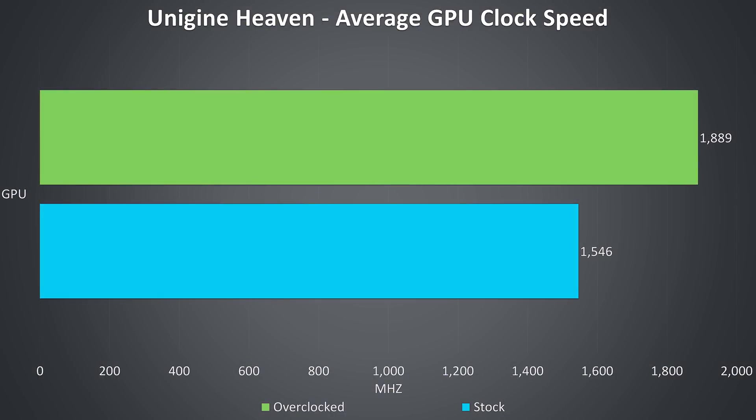These are the average clock speeds of the 1070 graphics under a graphical stress test. With a 175MHz overclock applied shown by the green bar the average rose quite a bit, and we'll see how this affected gaming performance soon.